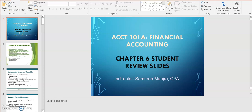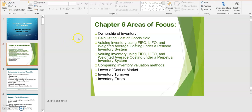Hello Accounting 101 students. In this video we will go over some of the major areas of focus in Chapter 6. Chapter 6 has a lot of topics that relate to determining the value of a company's inventory on the balance sheet. You need to spend some time going through all of these student review slides in addition to reading the textbook in detail and practicing utilizing all of the resources in our Canvas modules area.